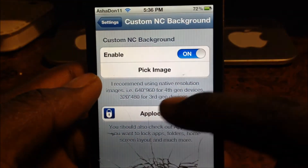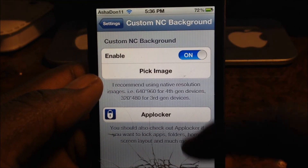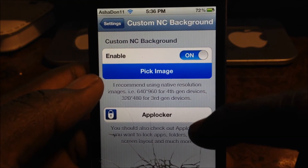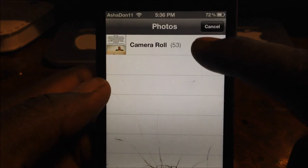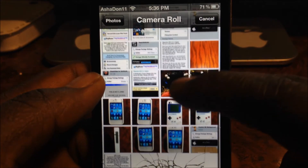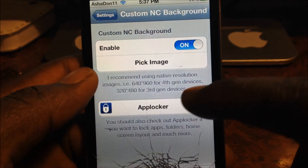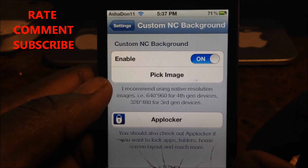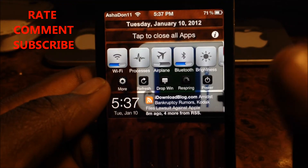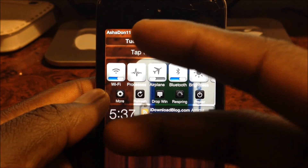You can choose another picture as well — just select it and there you go. So check it out, it's called Custom NC Background, it's real cool and it's free. This is your boy Asadon11 — rate, comment, subscribe, thumbs up, love y'all.